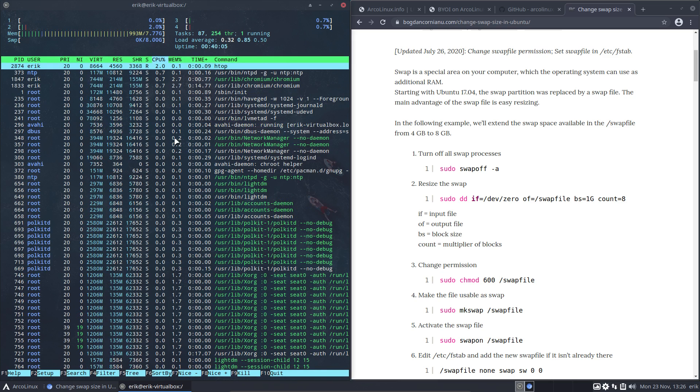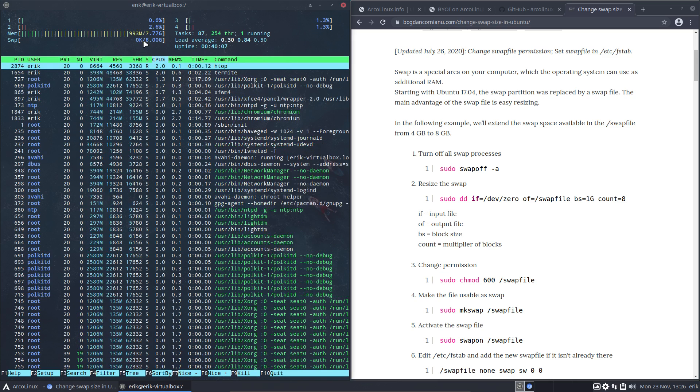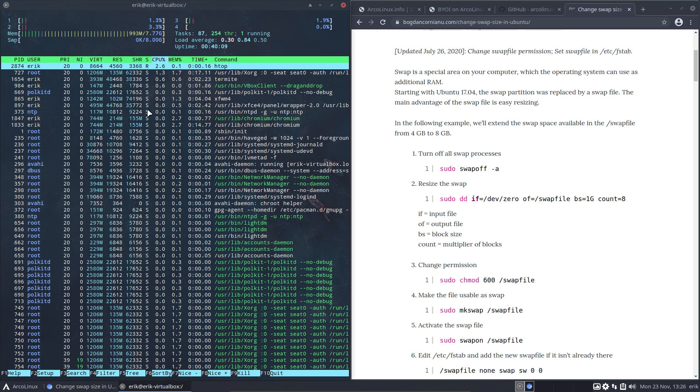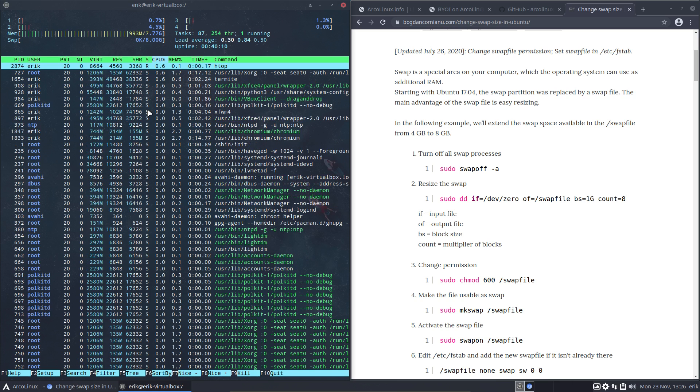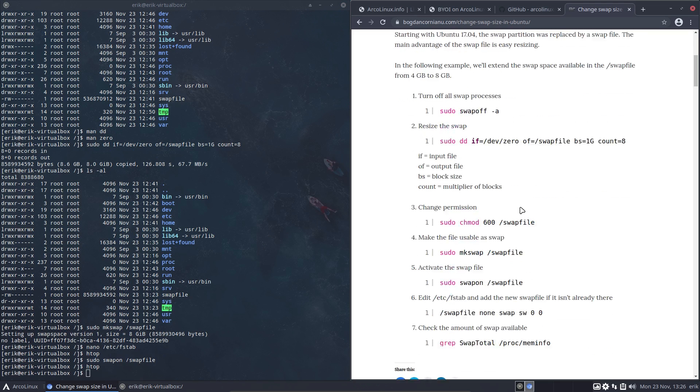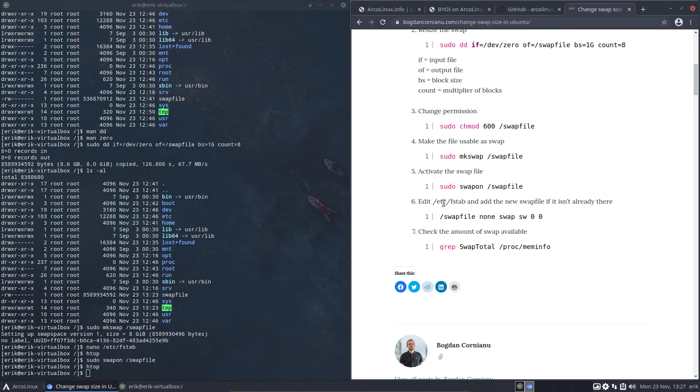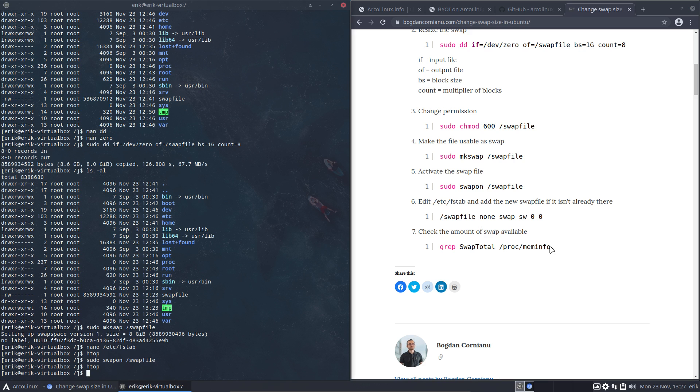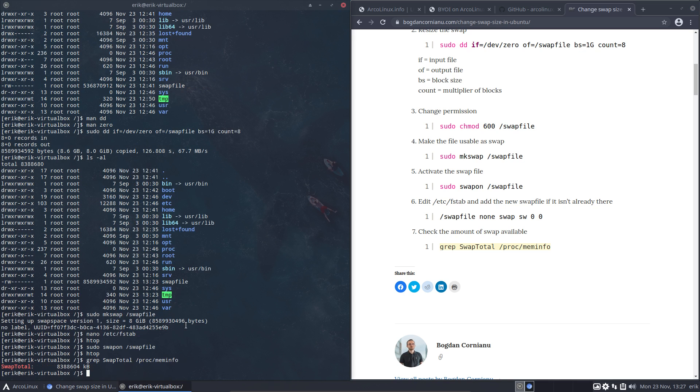Now it says okay, 8 gigabytes. That's a better way. Control C. For the rest, if it isn't already there, it is going to be there already. Check the amount of swap with this. We have done htop, and yeah, well there it is.